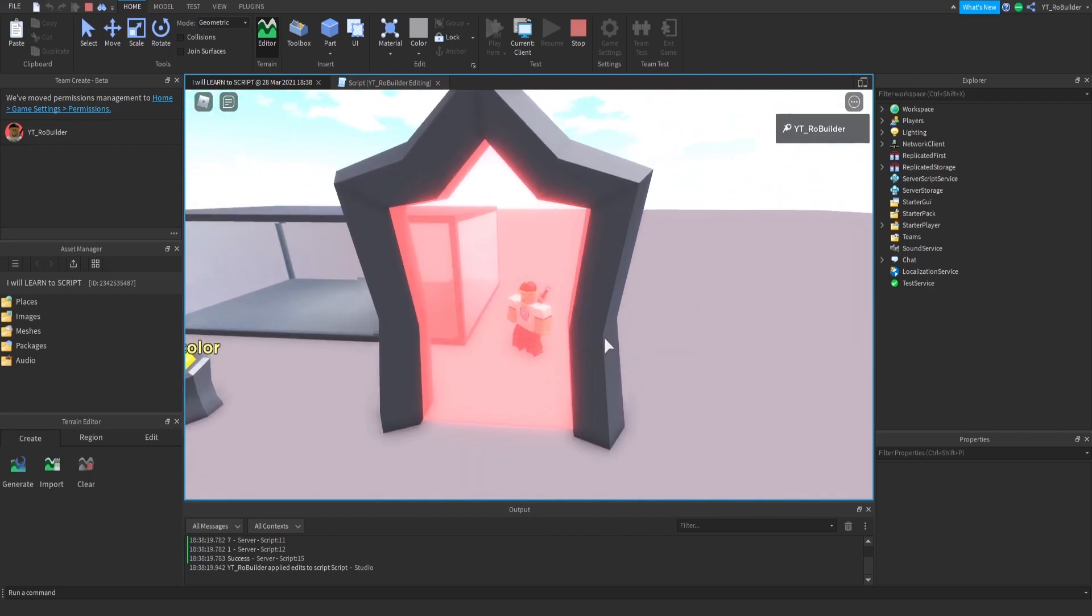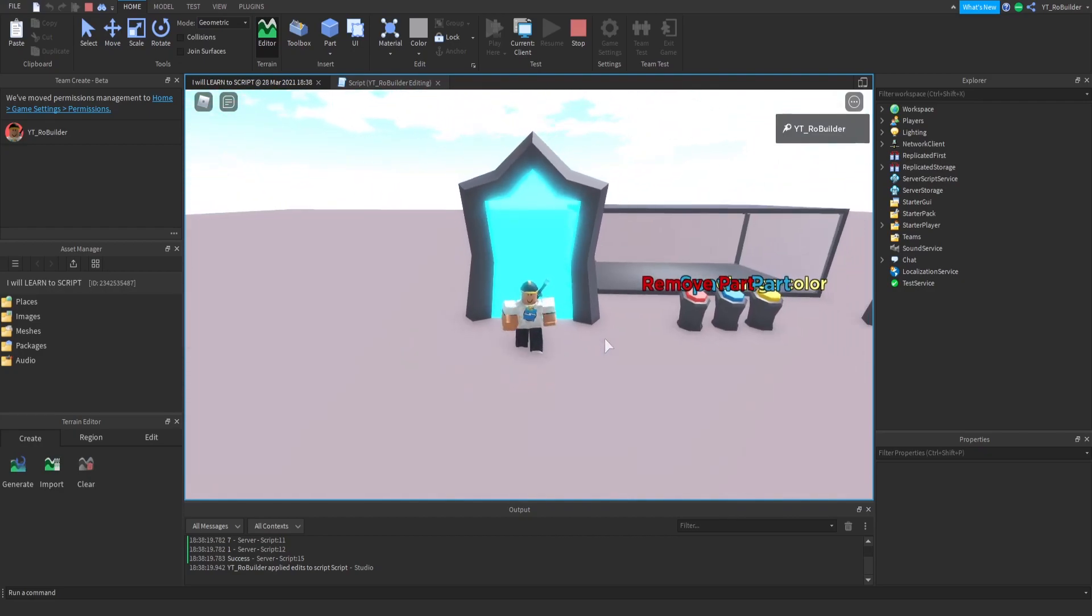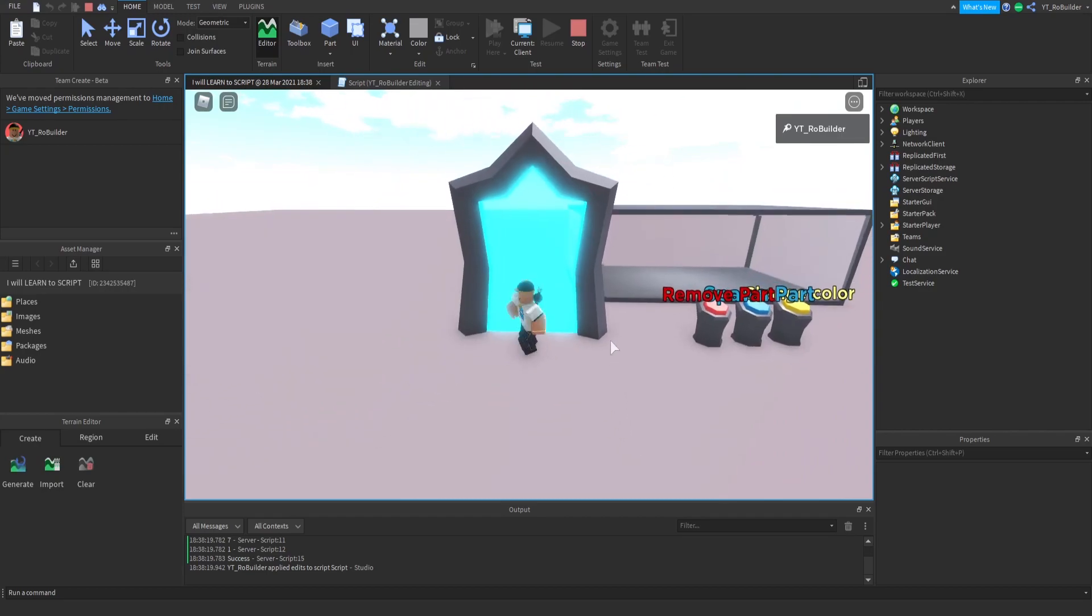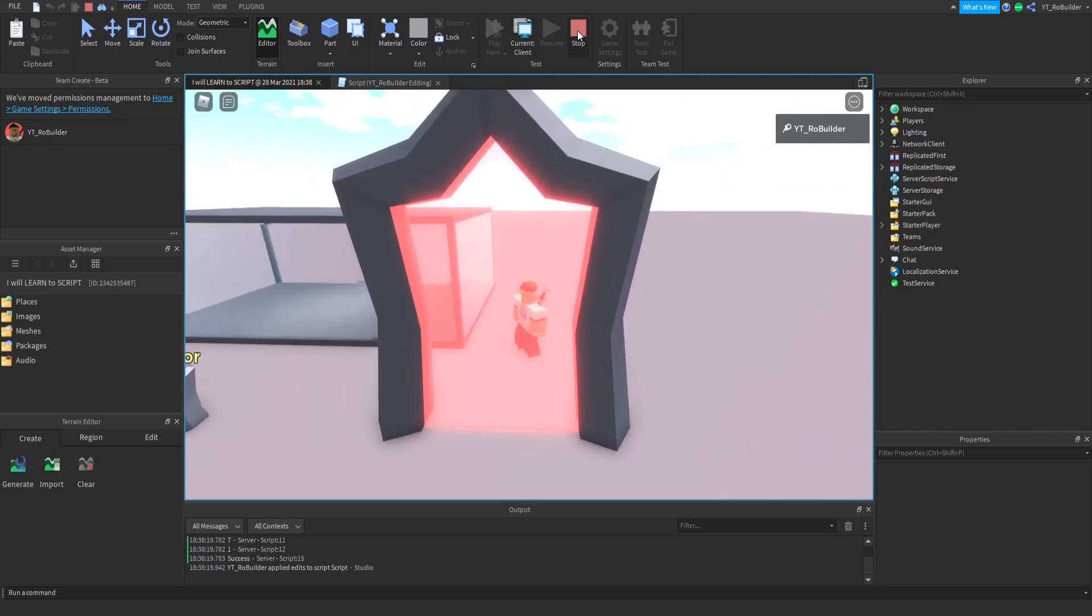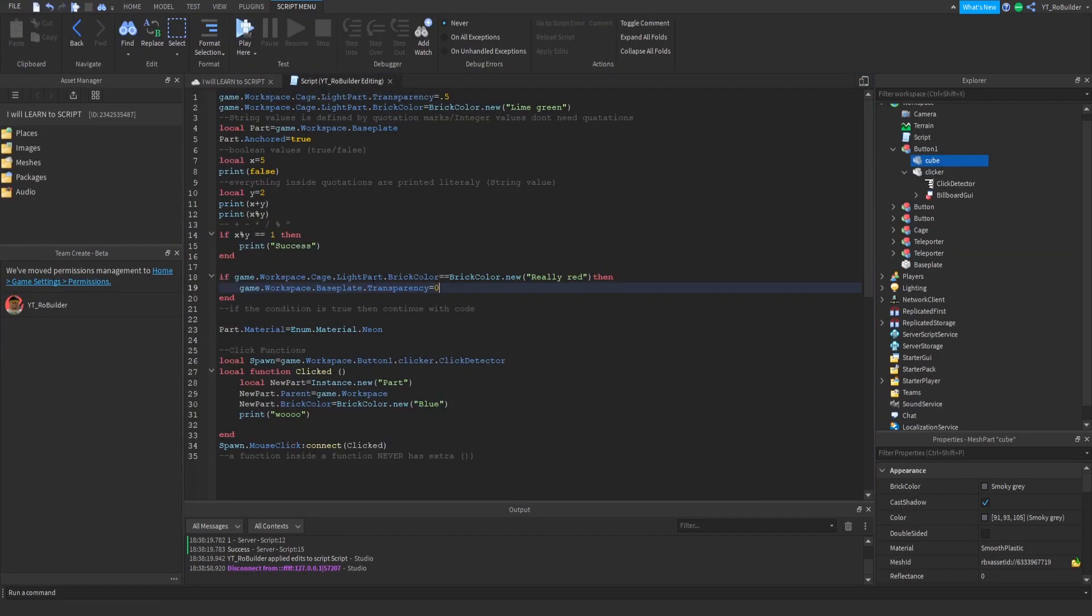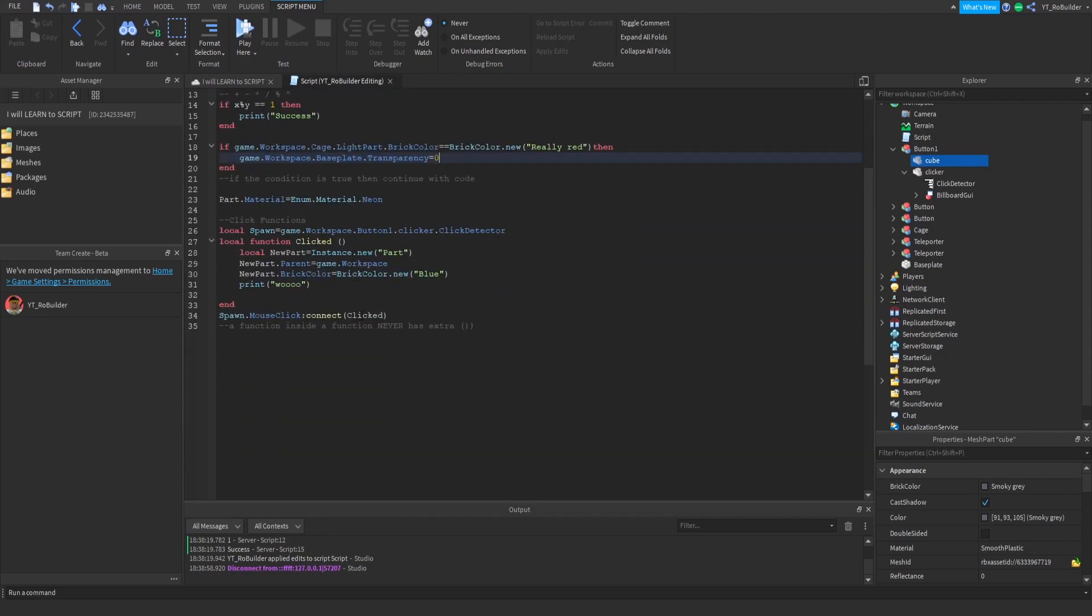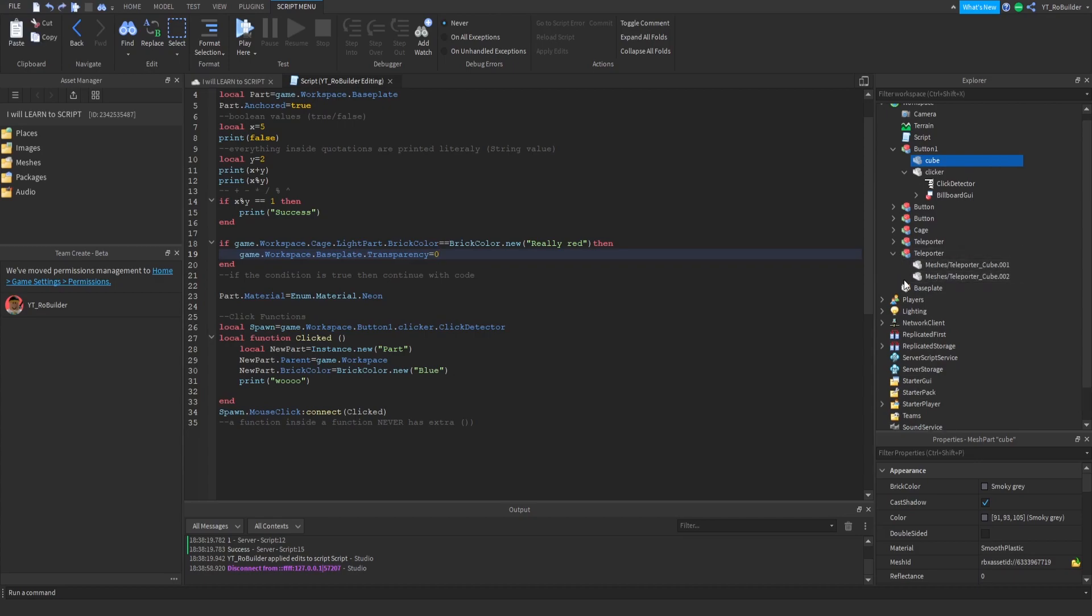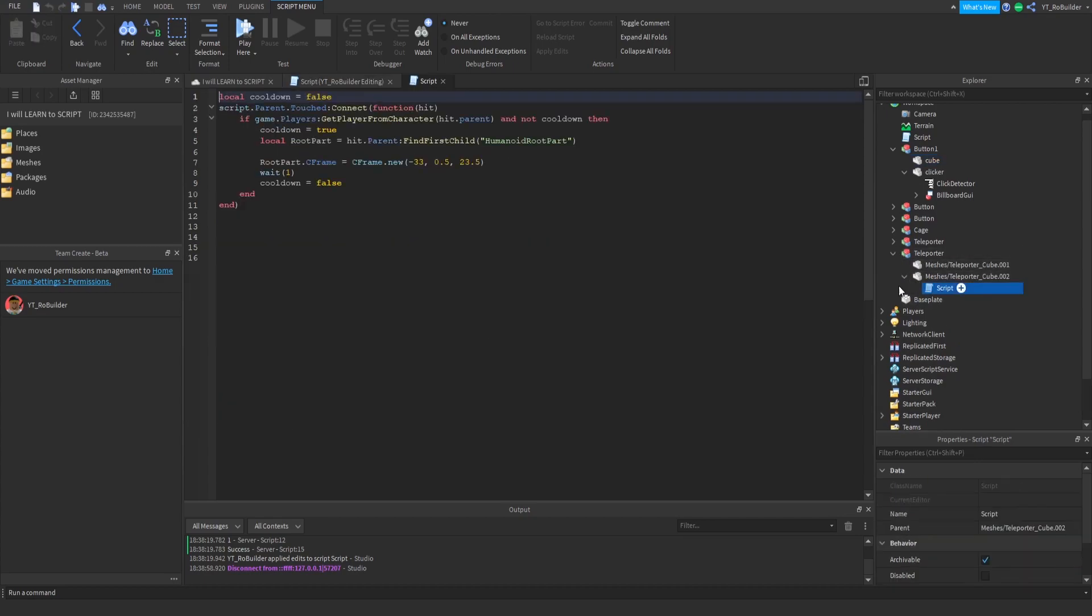I'll show you those scripts too. I'm actually goated. I plan on making a game and making 50 billion Robux. The teleport scripts are inside the teleporters. Check it out - if part touched, the parent is touched, it's connecting and then teleport me to here.